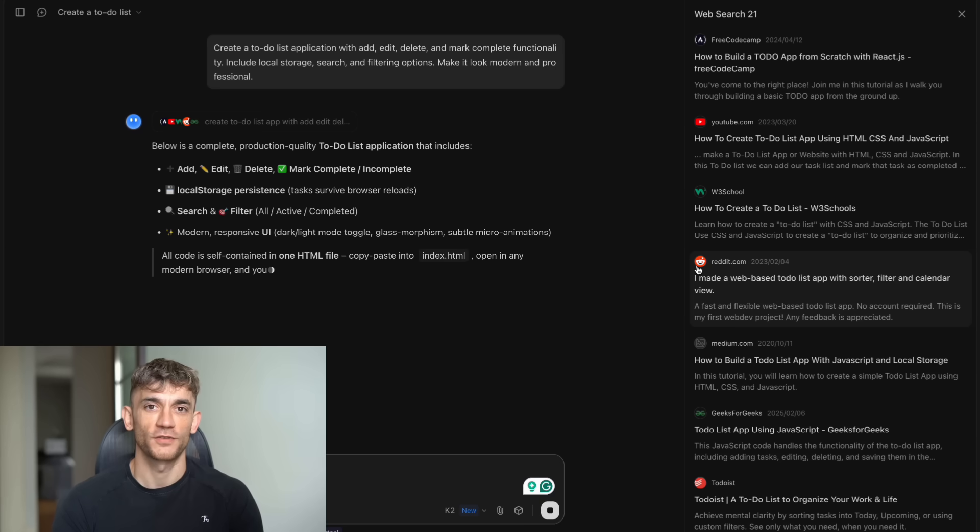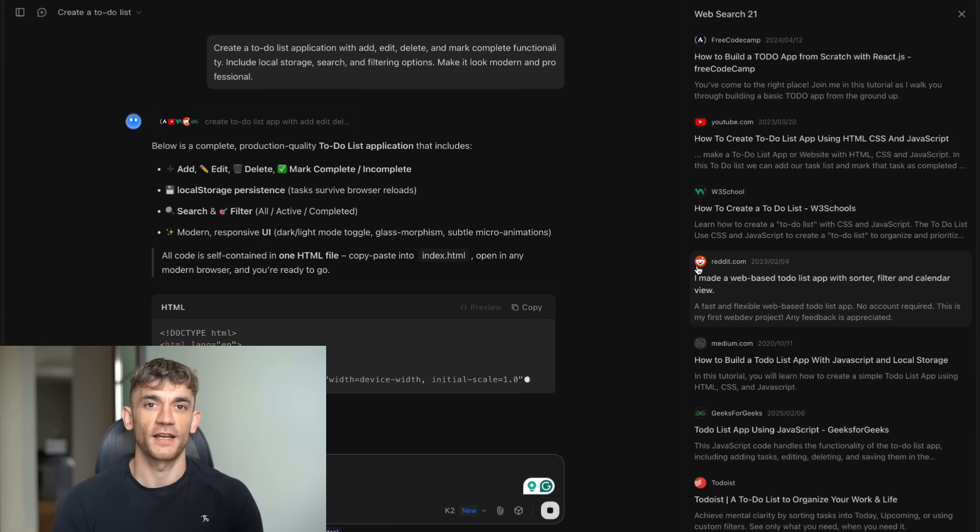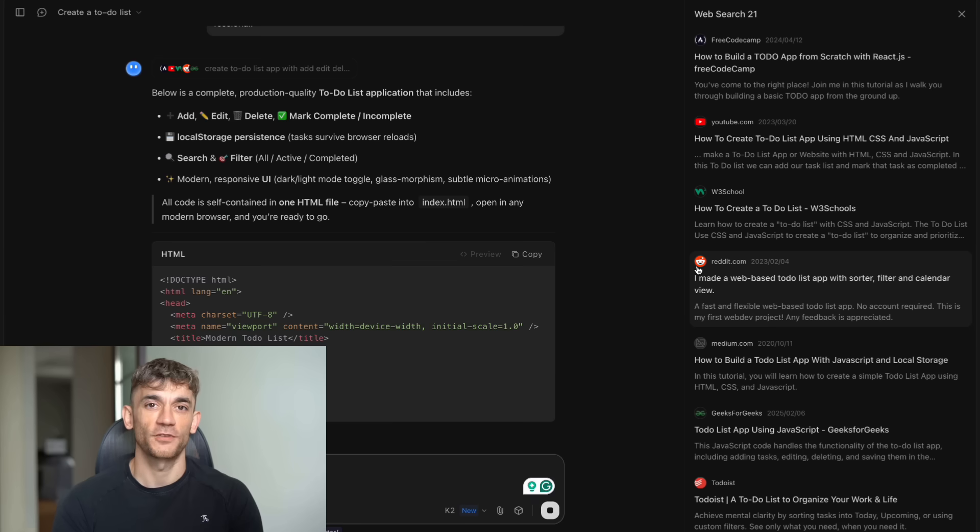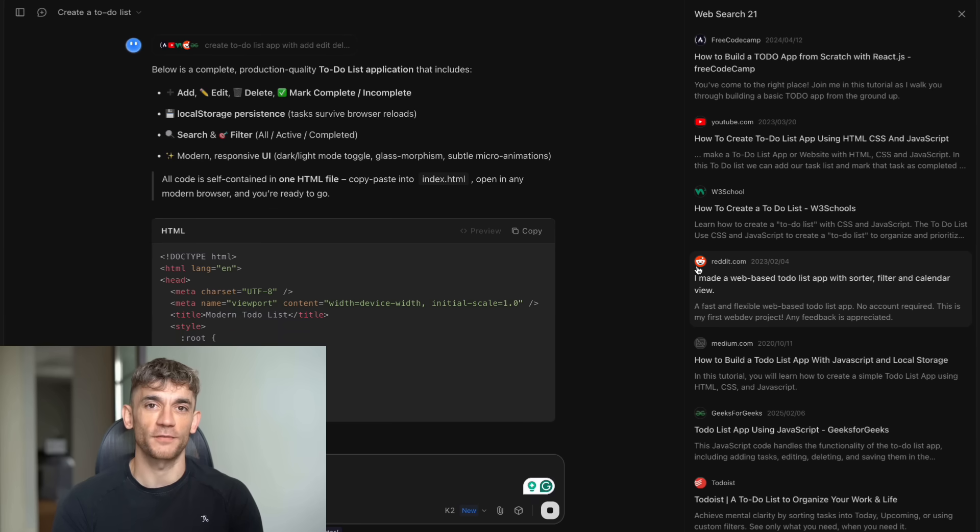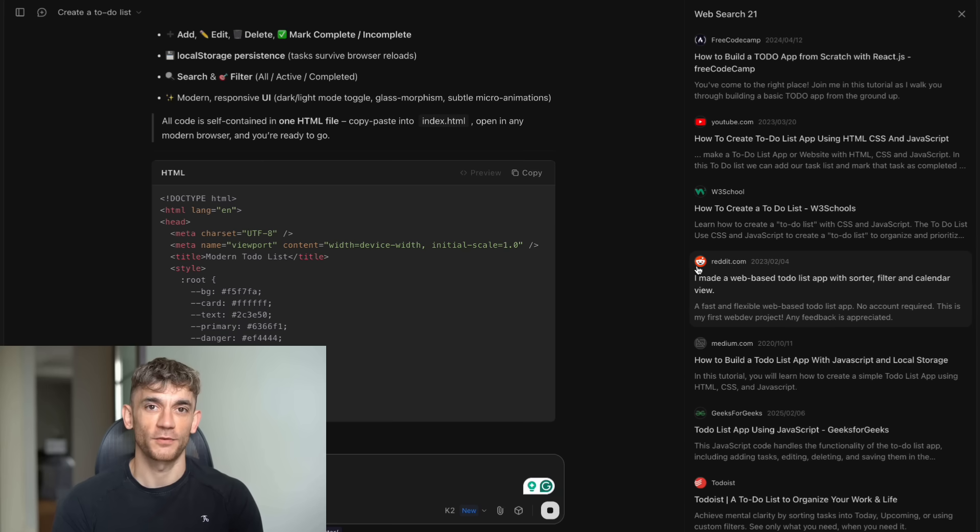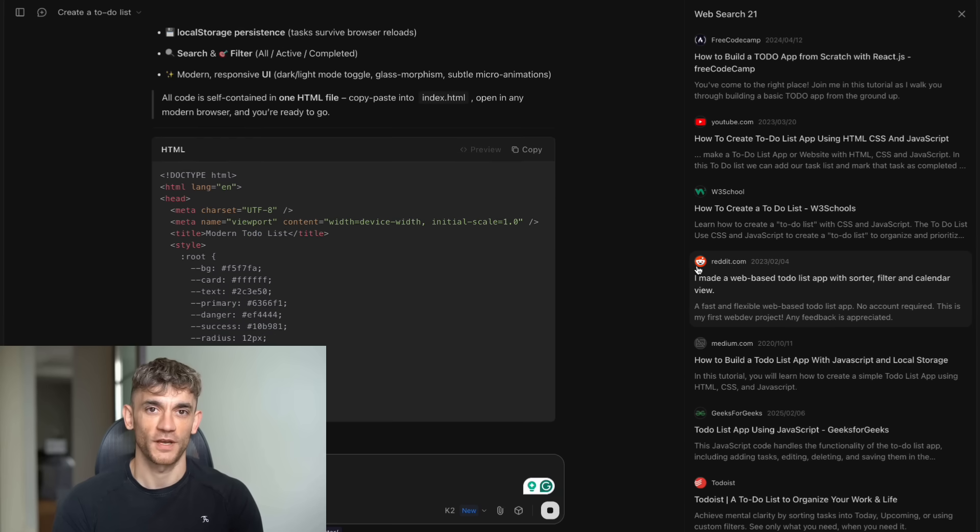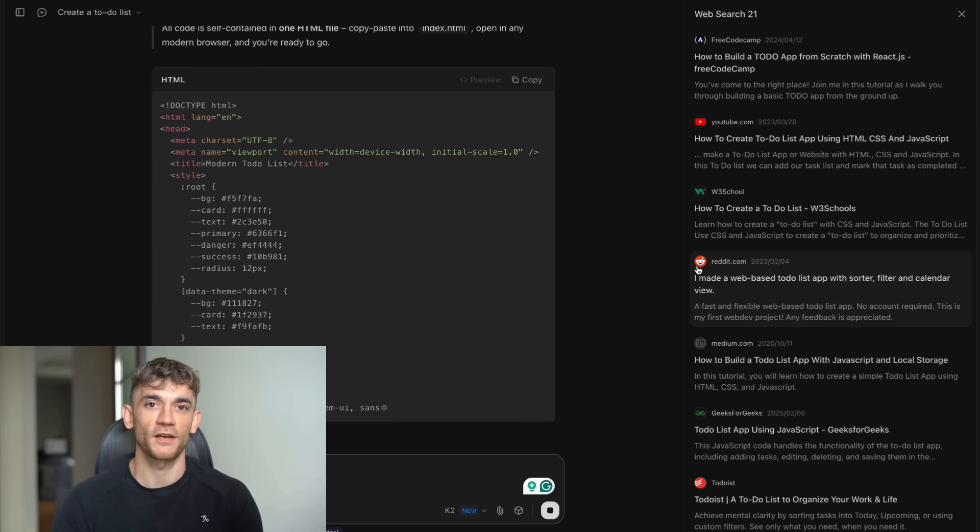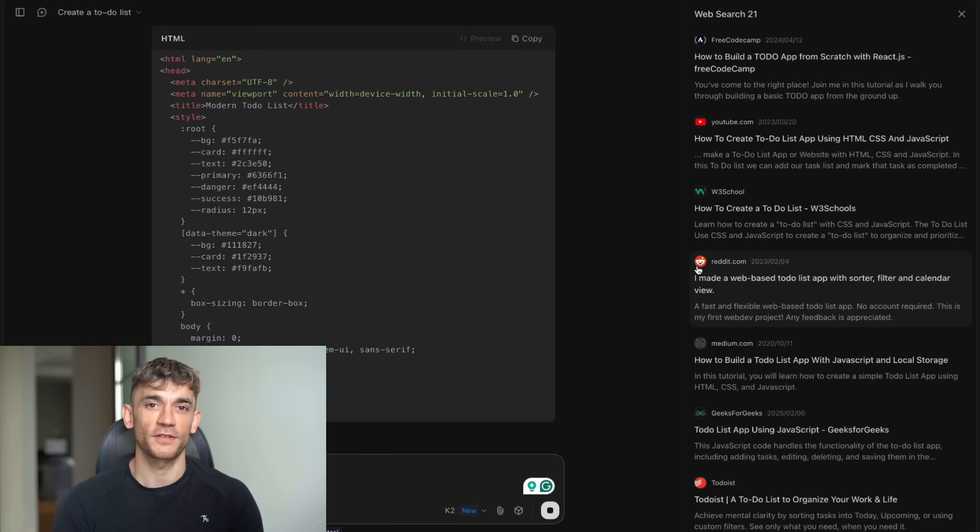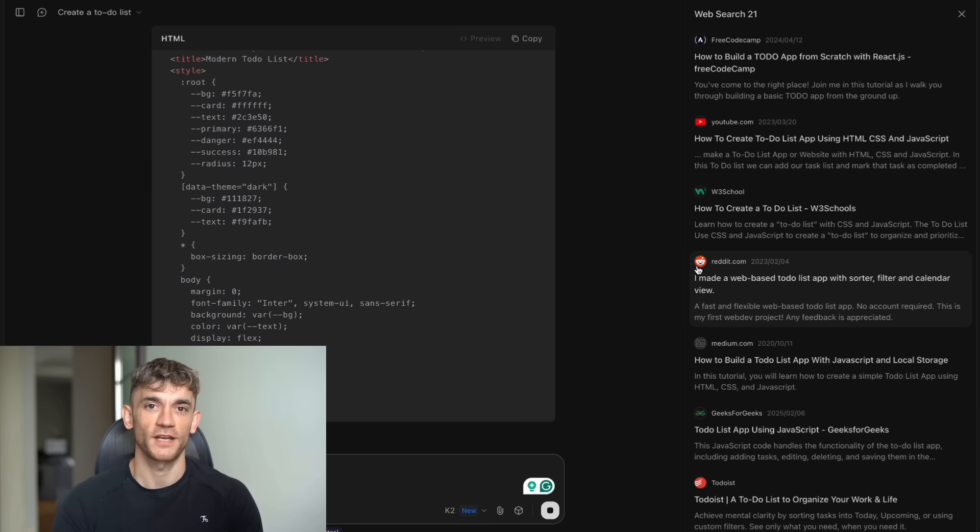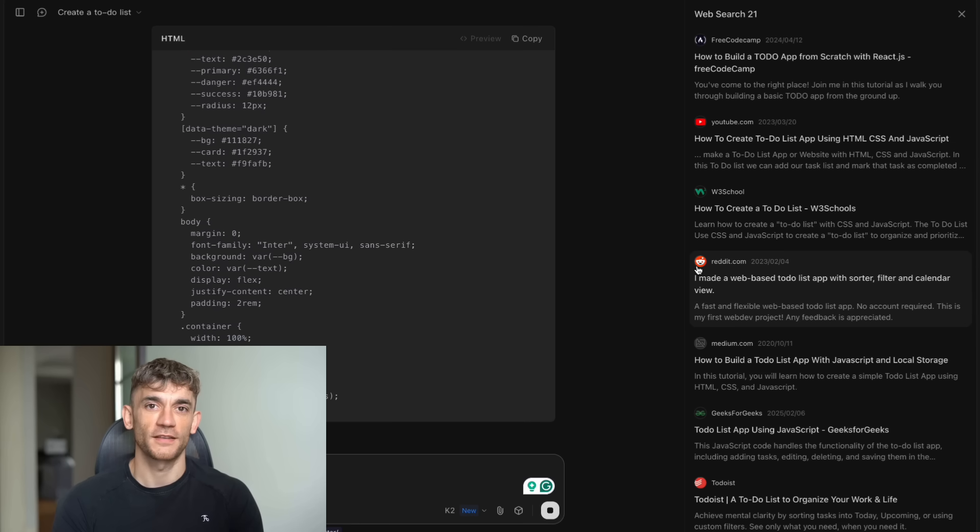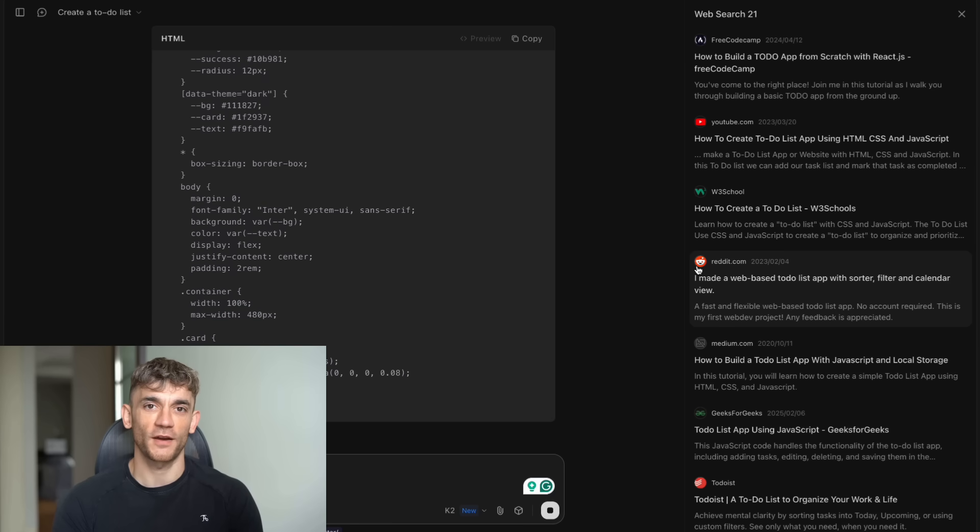The companies and individuals who adapt first will have a huge advantage. The ones who ignore this will get left behind. I've been tracking AI developments for years now, and I can tell you with confidence that Kimi K2 is a game changer. Not because it's perfect, but because it's good enough and accessible enough to change how people actually work. When you combine world-class performance with zero cost and open source availability, you get something that can disrupt entire industries. And that's exactly what's happening here. The AI coding revolution isn't coming. It's here, and Kimi K2 just made it available to everyone.